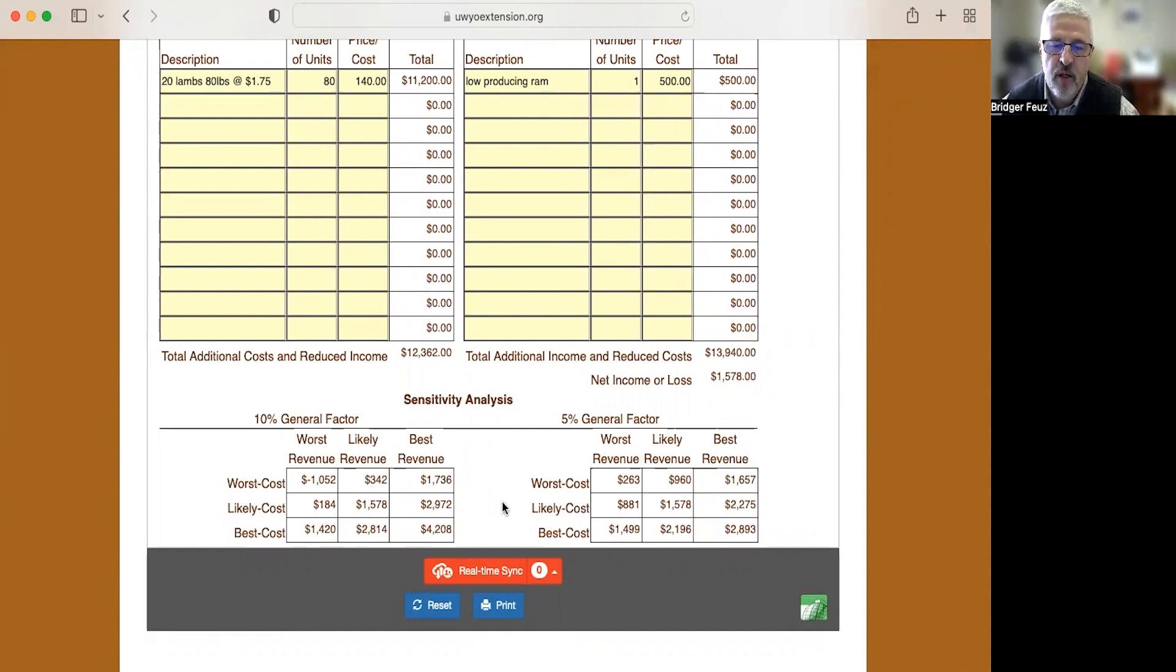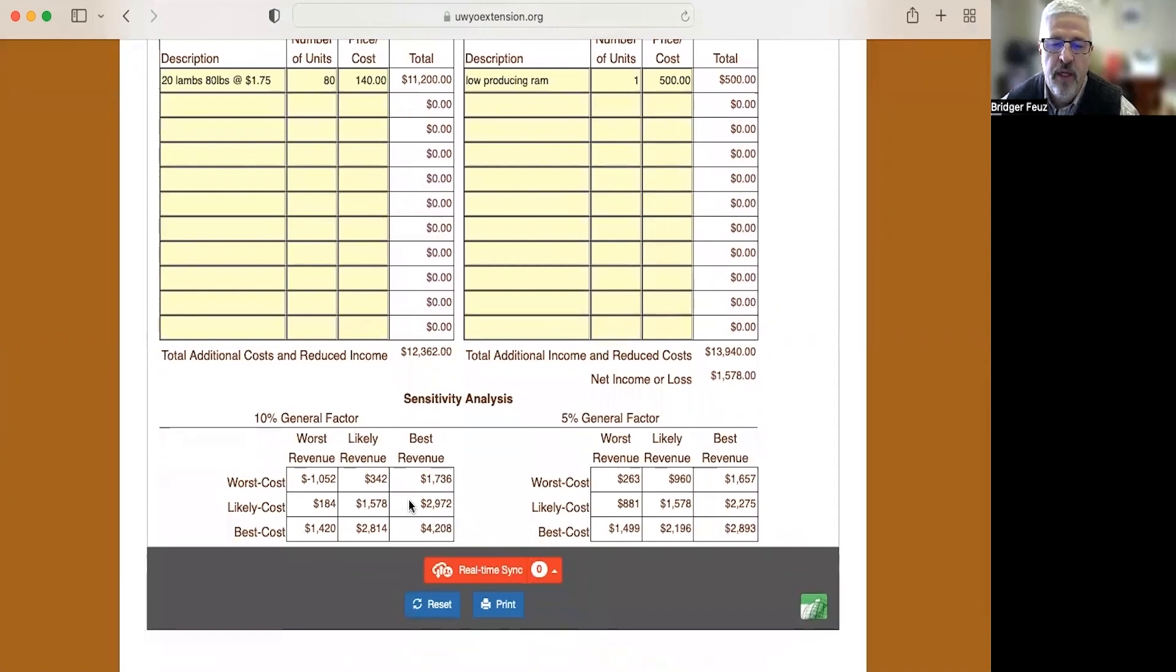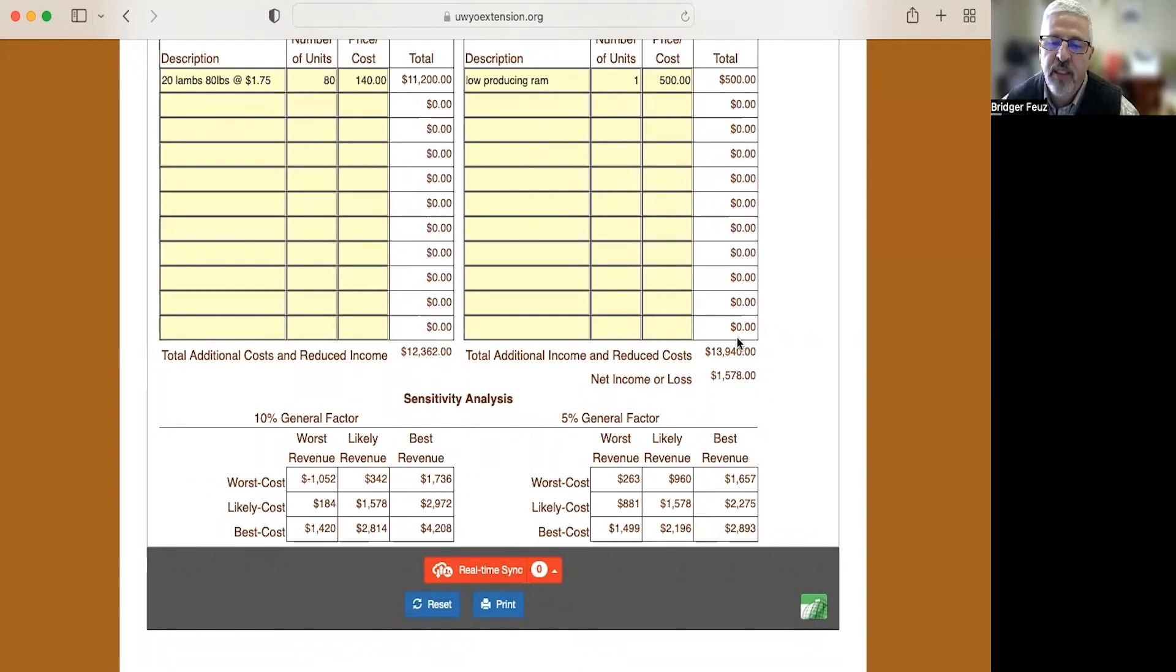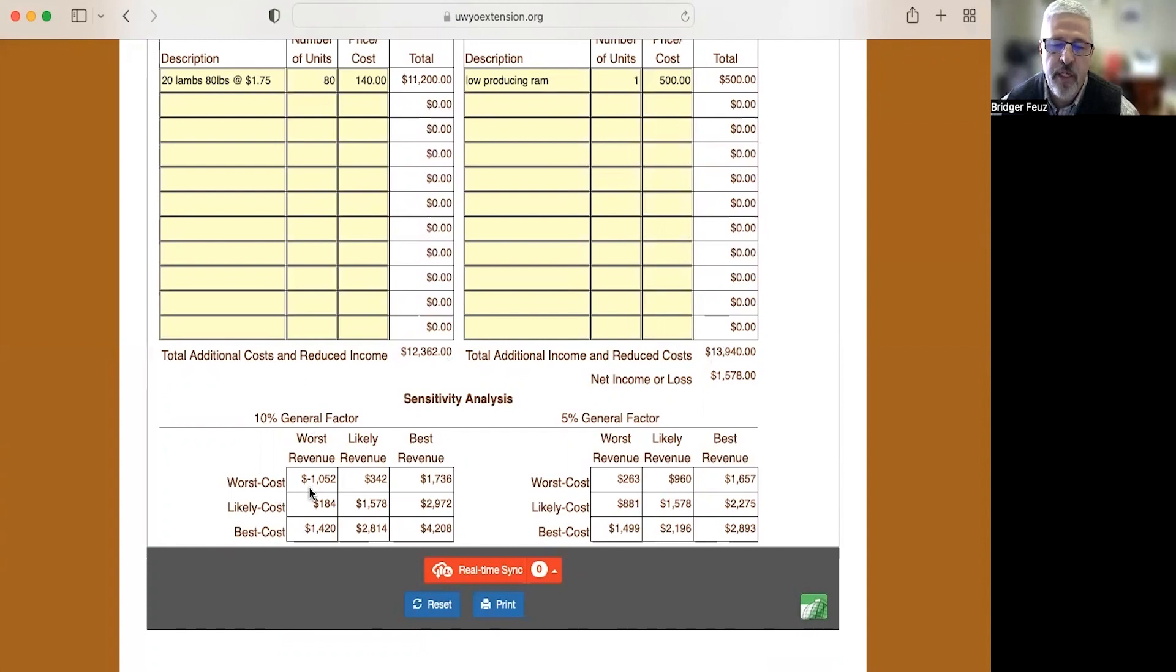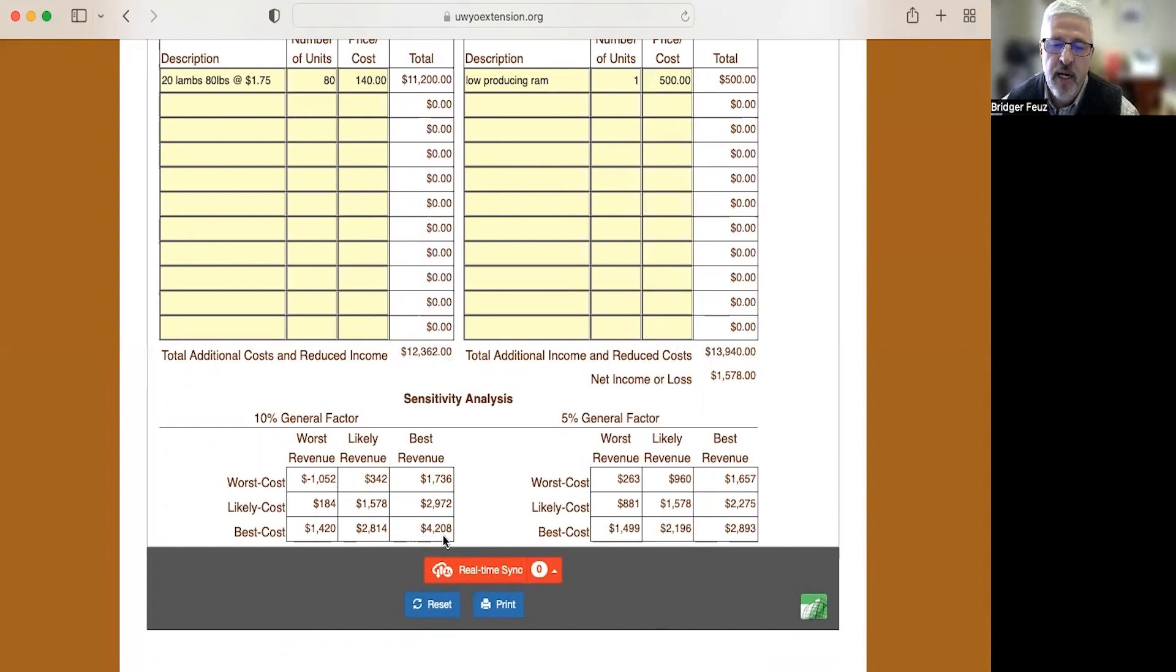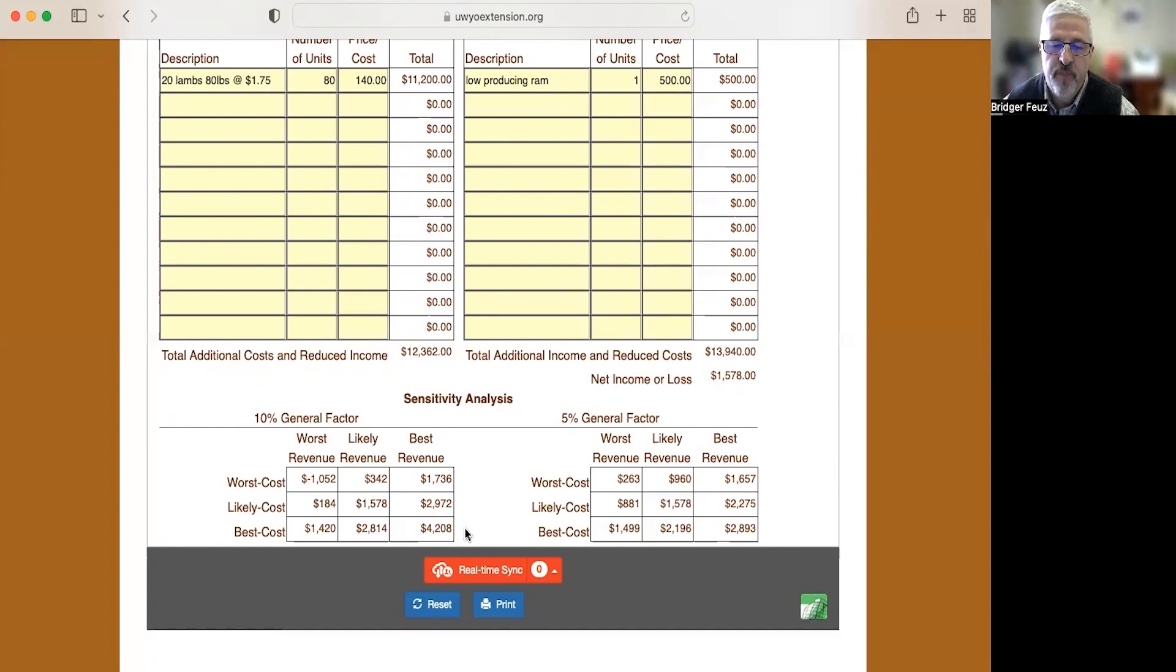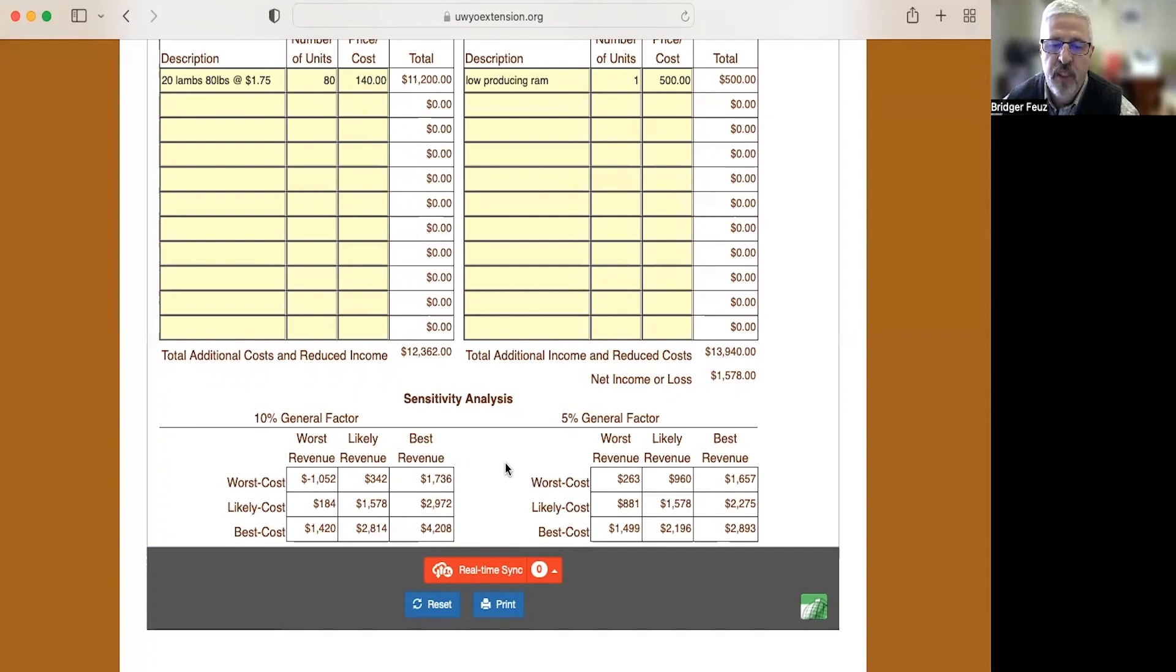So let's say that I was 10% off in my estimations of these dollar values up here in the chart. In the worst case scenario, if I was 10% off, I was 10% over on what I expected to get for revenue and 10% under on what I expected to pay in costs, that means over the four years of this project, I would actually lose $1,052. Now, if I was more conservative, so I underestimated my revenue by 10% and overestimated the amount I was going to have to pay in costs by 10%, then I would actually be making $4,208 per year. So this sensitivity analysis helps you see a range of where you might expect to get your actual profit or loss from this venture.